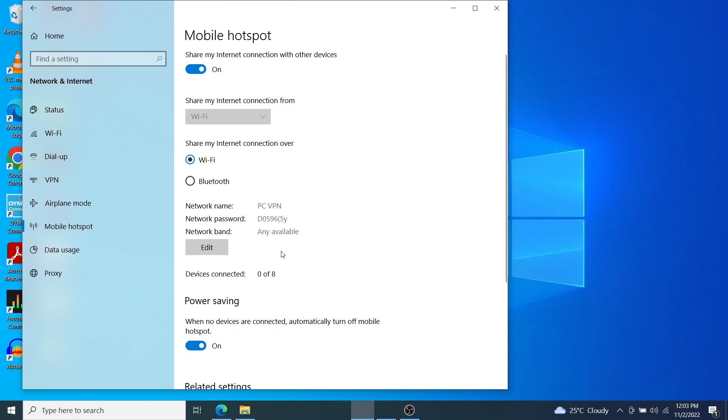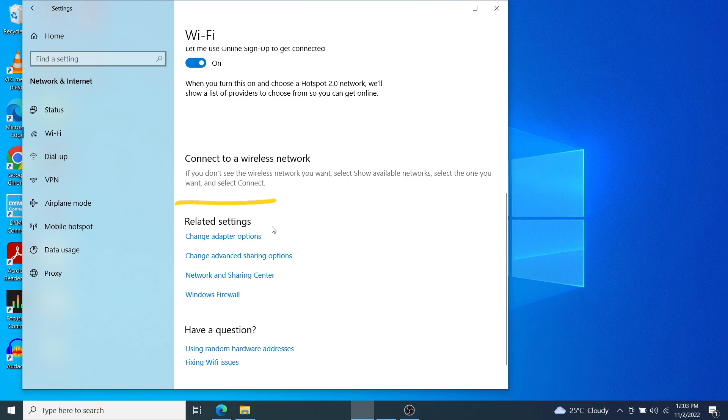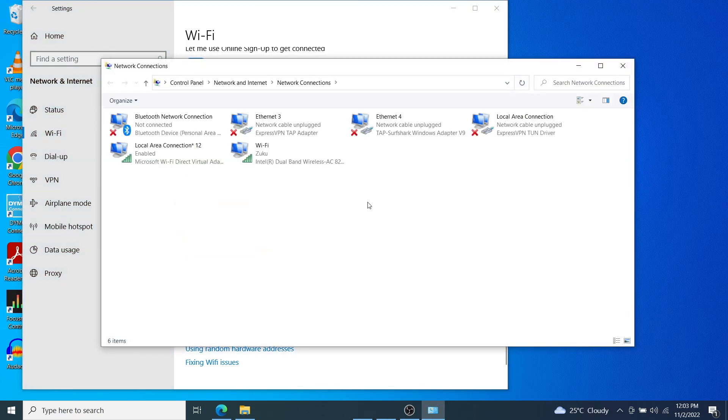Now come back and click on Wi-Fi here and then scroll down to where you see change adapter options right here. This will open up a window with all our network adapters.